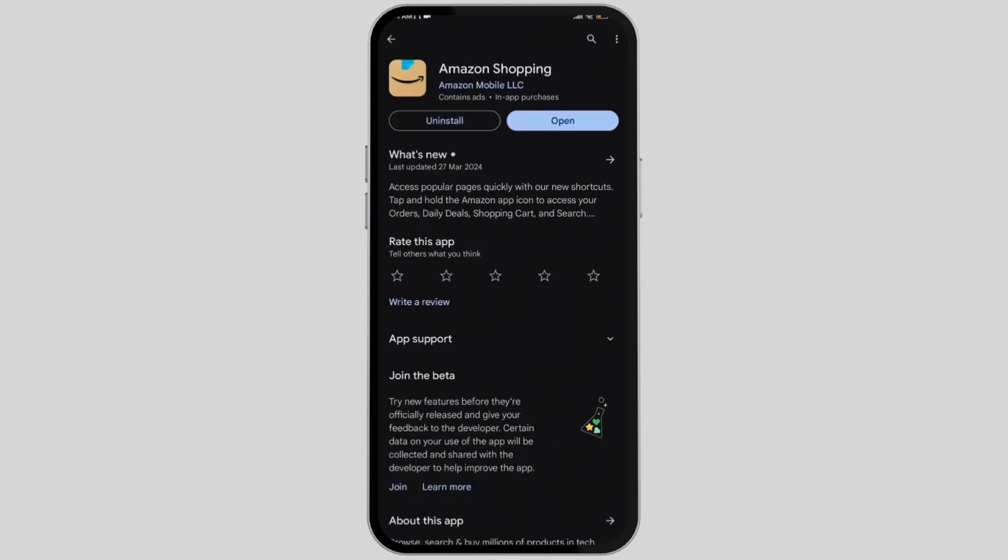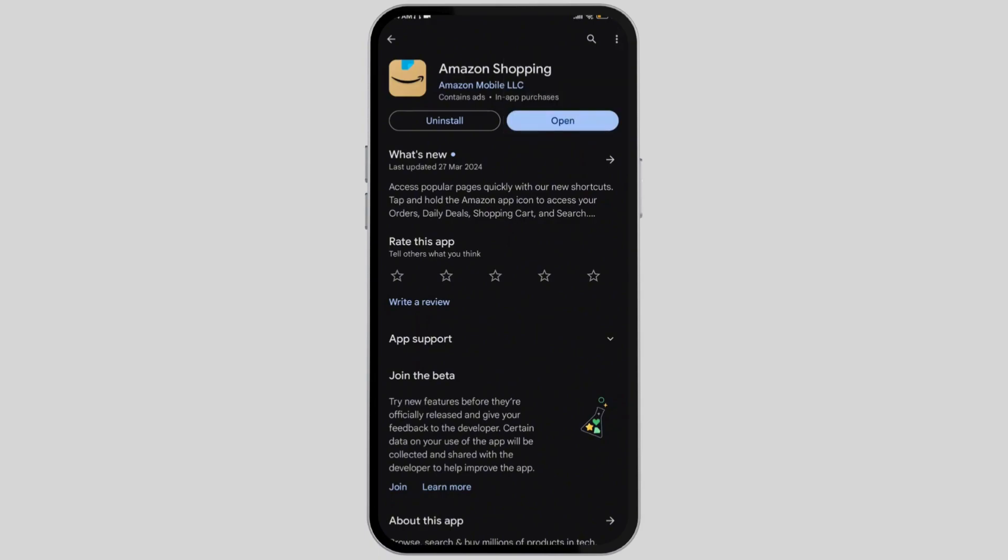Finally, select the three dots on the top right corner and make sure that you've enabled the auto update option. You need to do so in order to update every time the Amazon application releases its update.